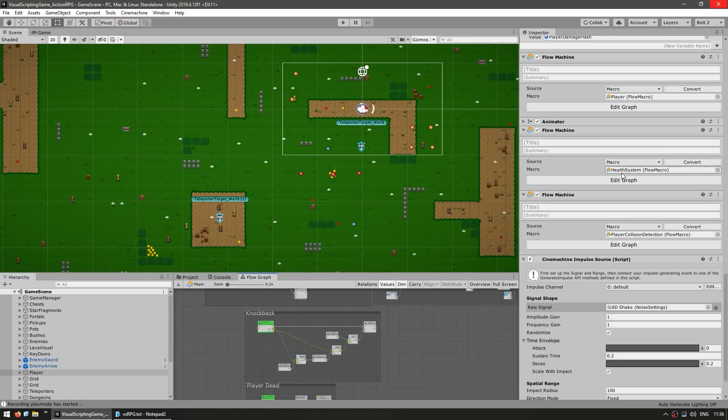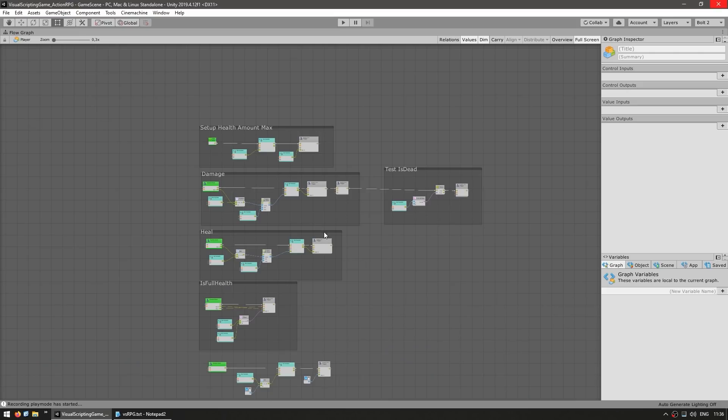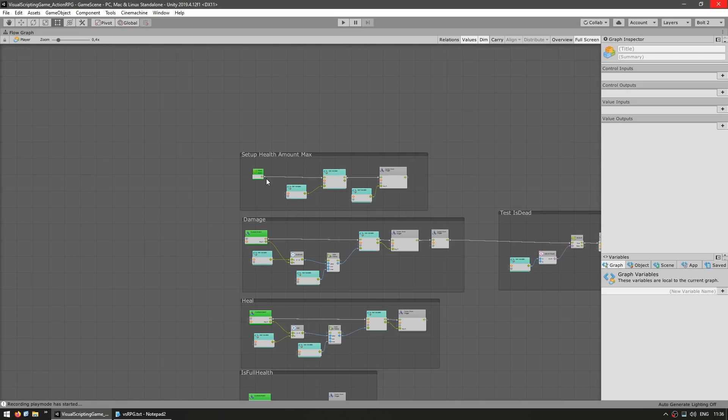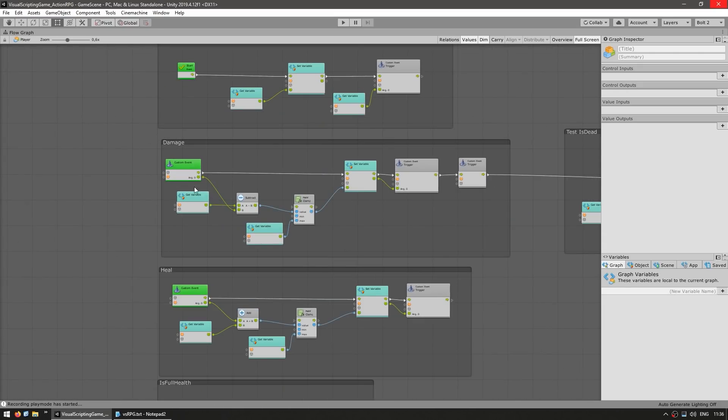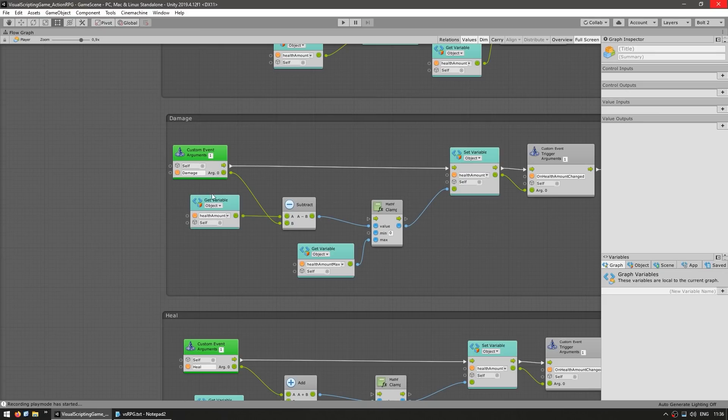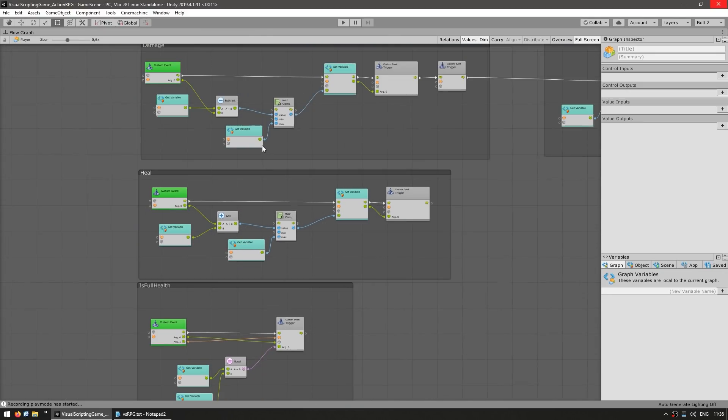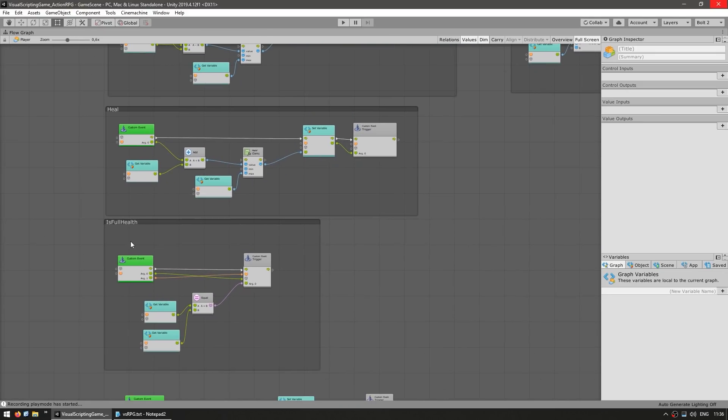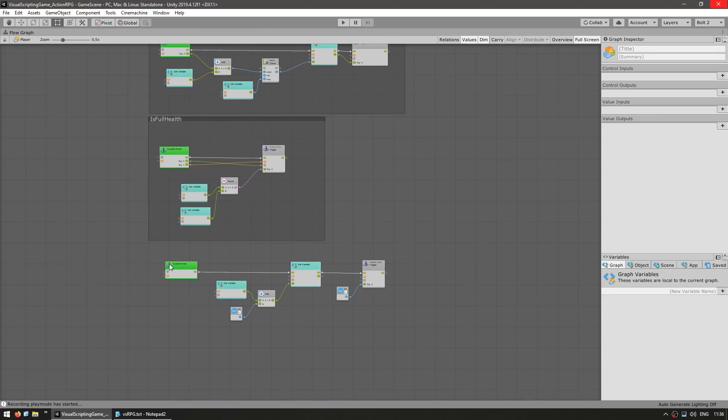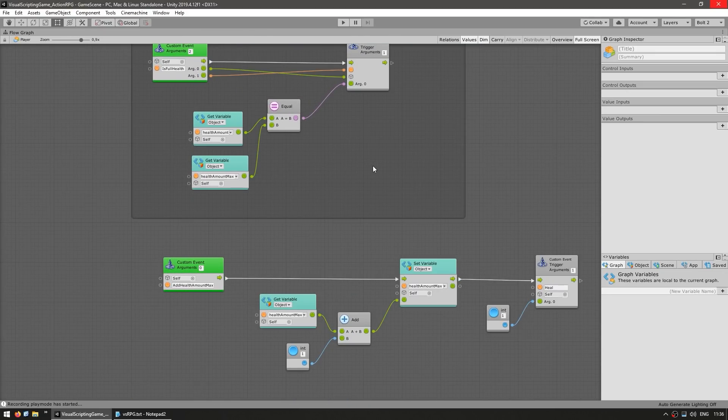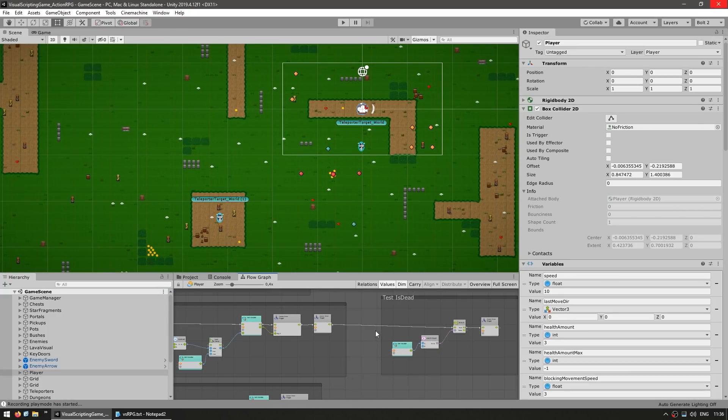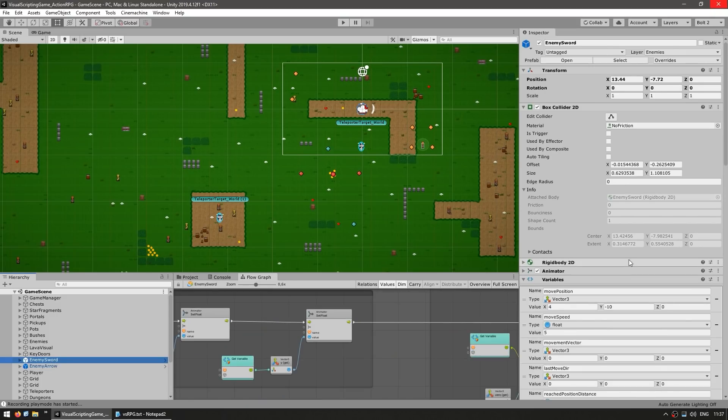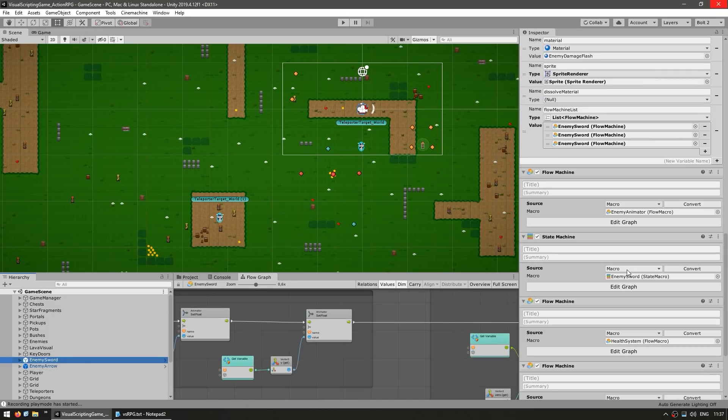So for example, here we've got the health system. We can look at it and see, yep, we have a maximum amount of health, we have an event listening to take some damage, another one to heal, check if it is at full health, check to add some health amount max, and so on. So this is the health system, which is on the player, and it is the one that is also placed on the enemy.